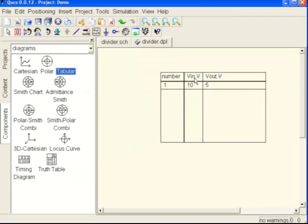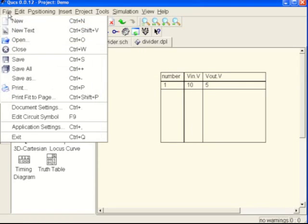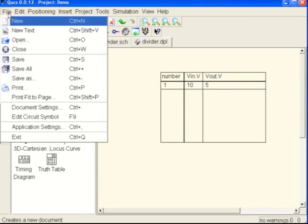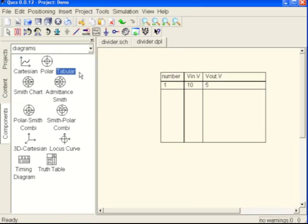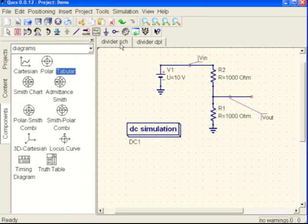We've got a V in of 10 and a V out of 5 which makes complete sense since the resistors were equal. And we can file save the divider.dpl. Now if we click back over here to our schematic we can see that our schematic is still where it was.